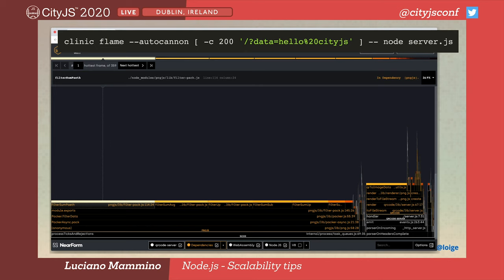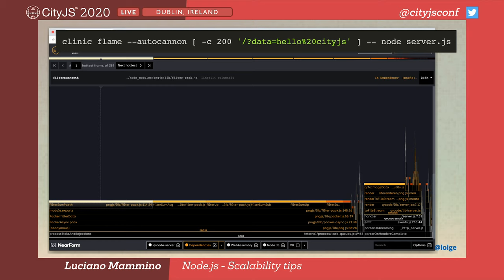Clinic Doctor recommends using another tool called Clinic Flame to figure out what is actually blocking the event loop. Clinic Flame puts your server under stress and measures all the functions, displaying where the code is taking most time. With the flame chart, we can see that a function called FilterSumPath from the png.js library is taking about 27% of the entire benchmark time — it's the hottest function. If we can optimize this, we could get a very good benefit.